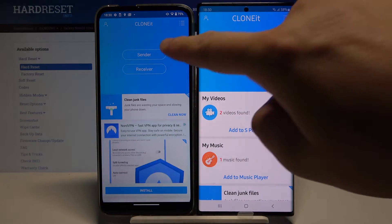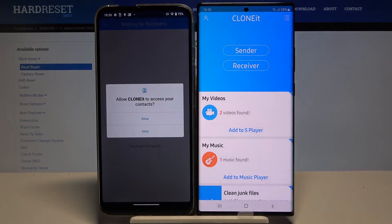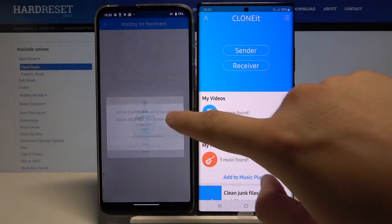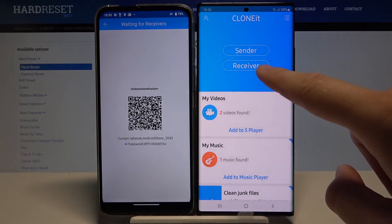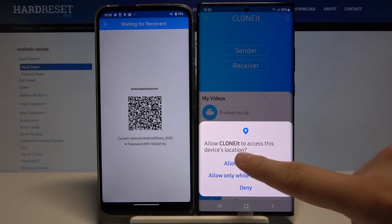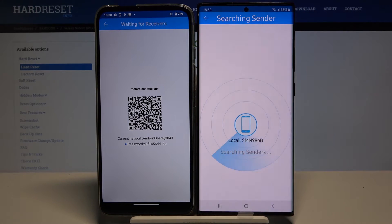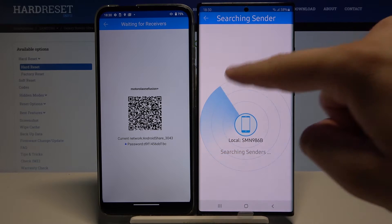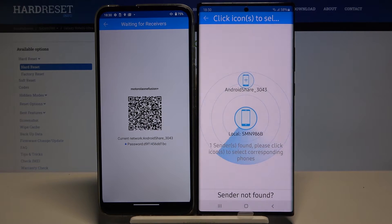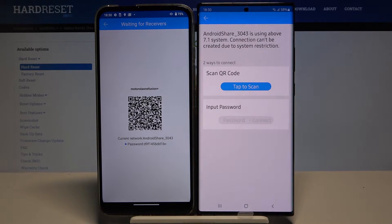Click Sender on the Motorola and Receiver on the Note 20 Ultra. Click Sender again, and when you see the Android share icon, tap on it. We have two ways to connect.